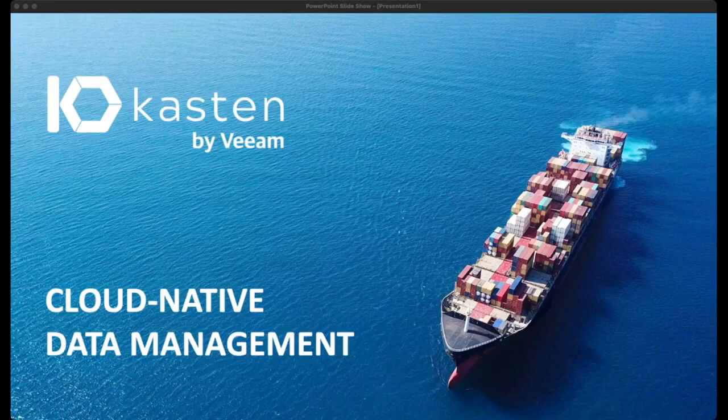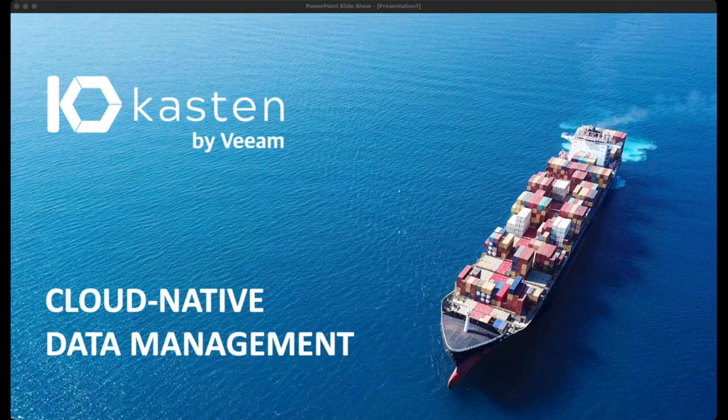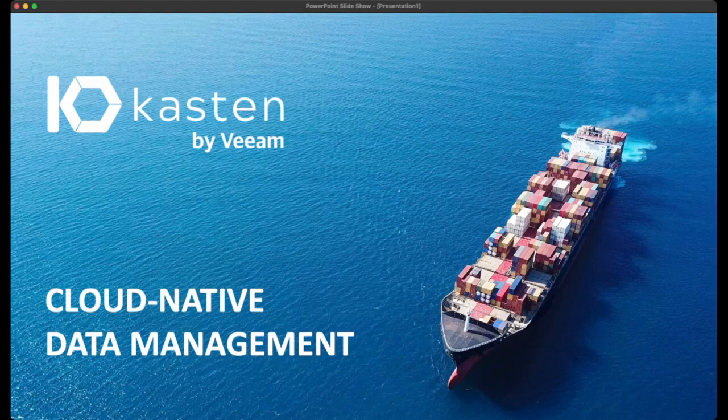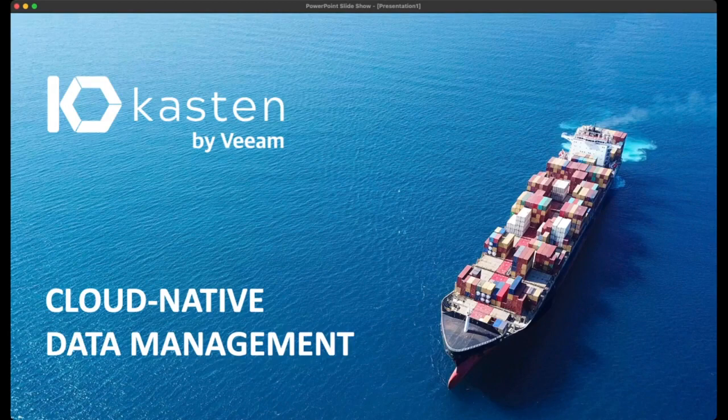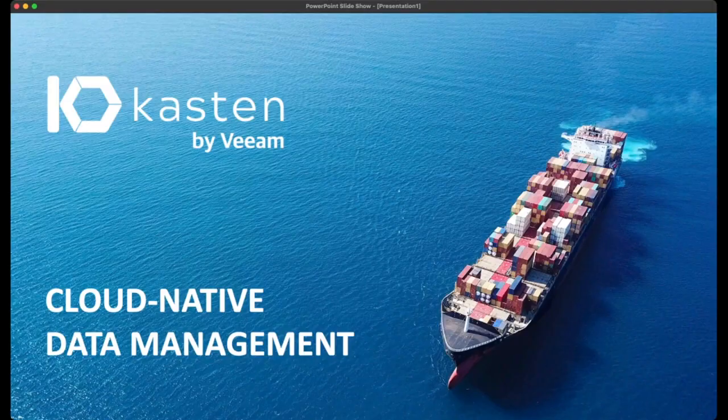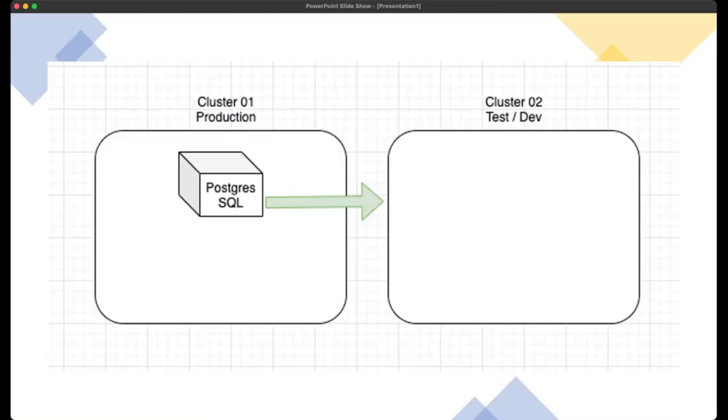We're going to fail that application over to our second cluster, which is our test dev cluster. From there, you can test your application as much as you need to, to ensure that it's working before you do any upgrades or database changes or anything you really need to from that application side.